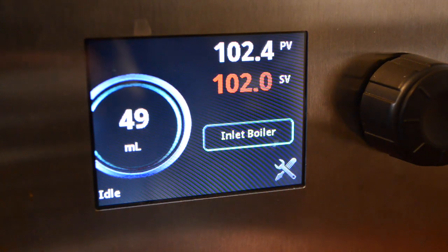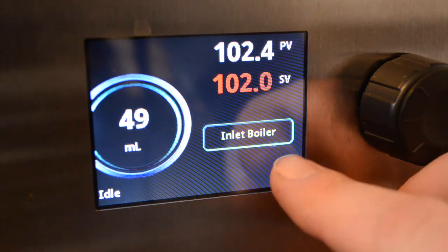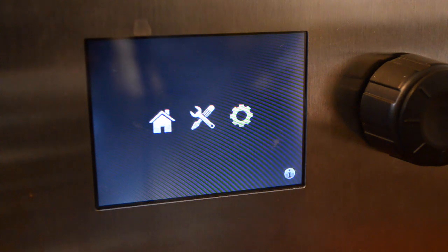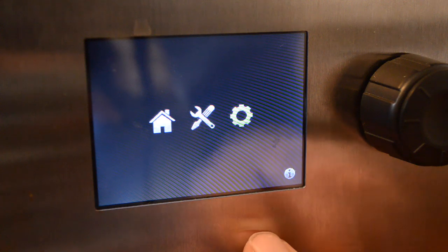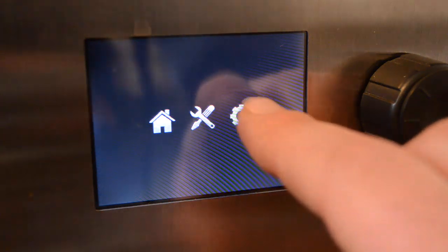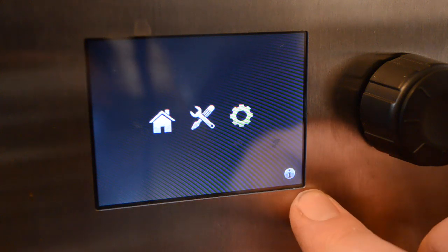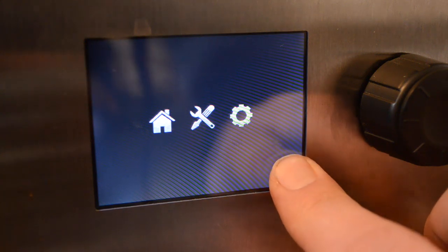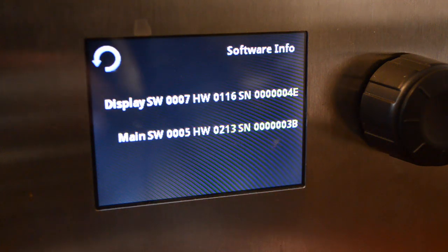Let's go and do a walk through the system. The tool icon on the bottom right will get you back to the main menu. Here you see a house, which is home of course. And then you have another tool icon which takes you into other settings. And then there's the gear icon, which is for updating the system. Down on the bottom there's a little eye for information — this button will tell you what the software and hardware versions are of the circuitry that's in the ModBar.